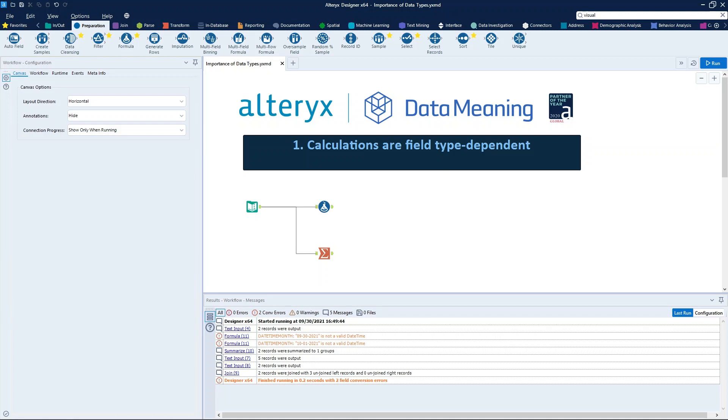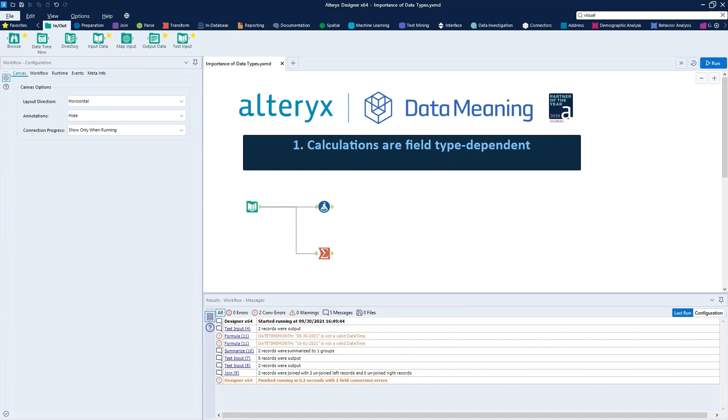So let's start with the following question. Why do we need to pay attention to the data types? I brought two answers for this question. The first is calculations are field type dependent.